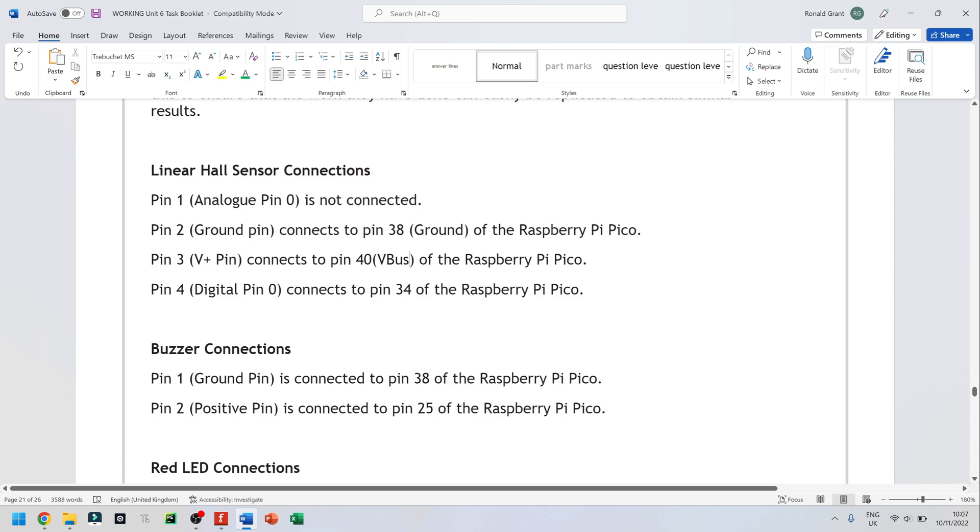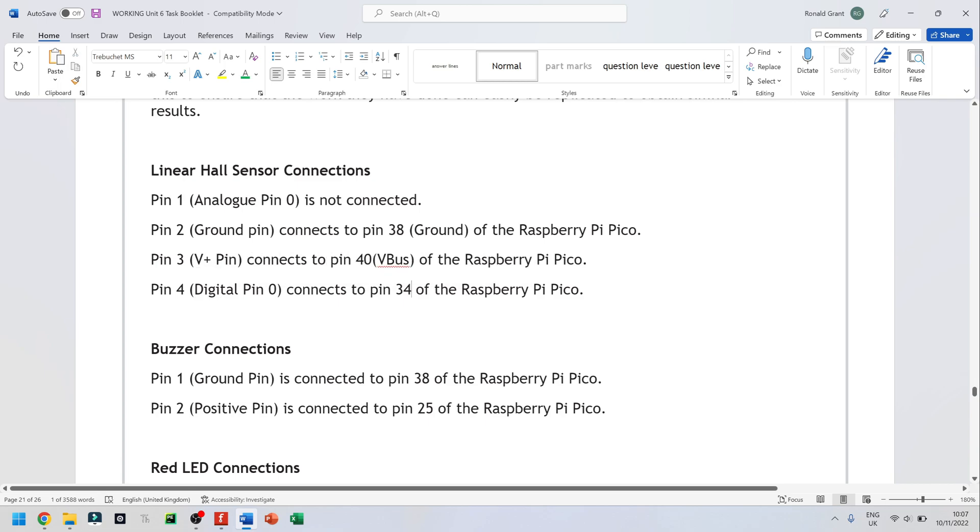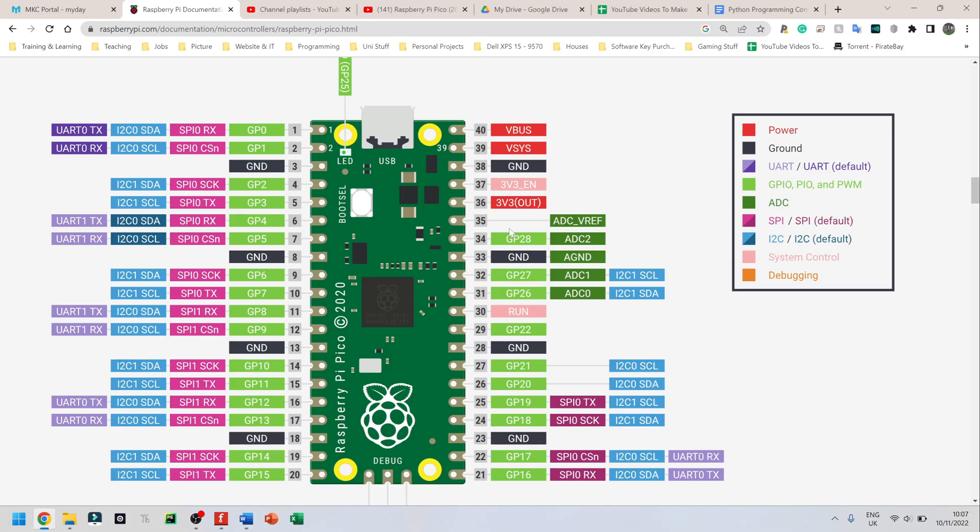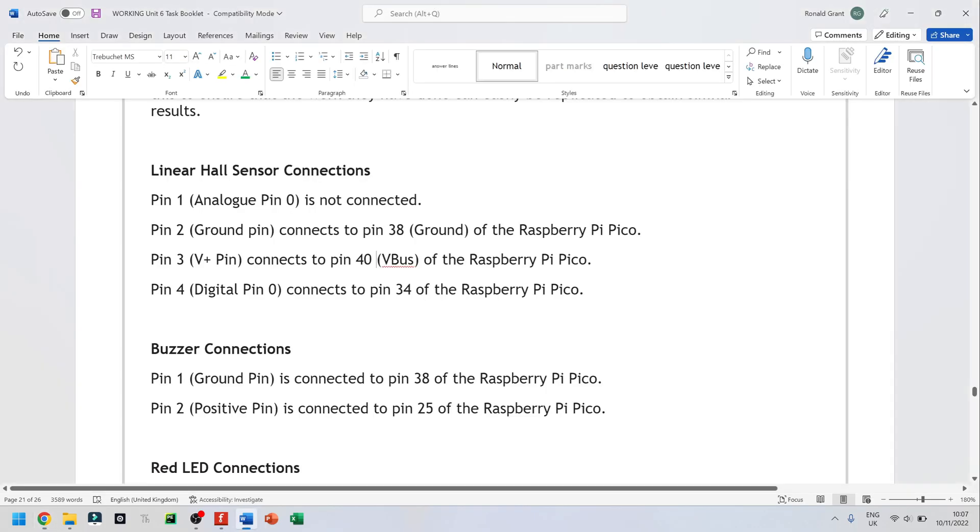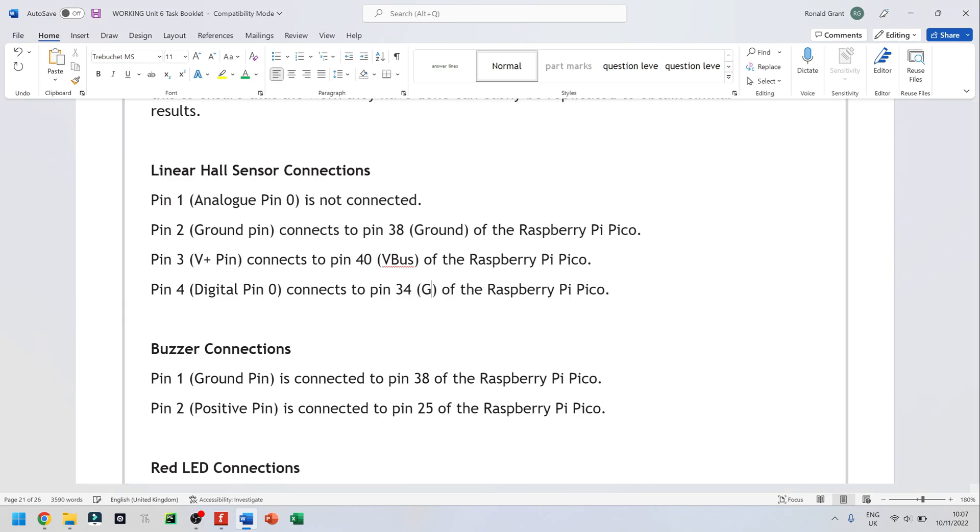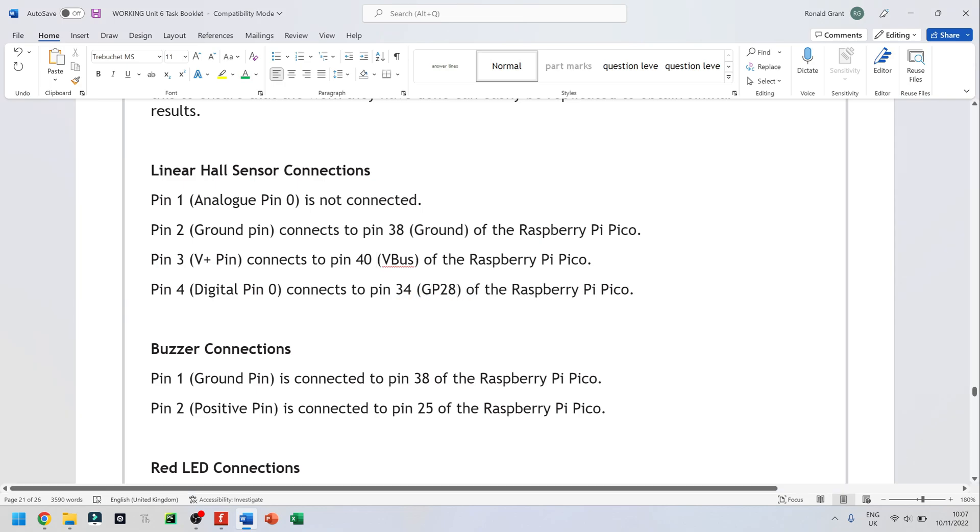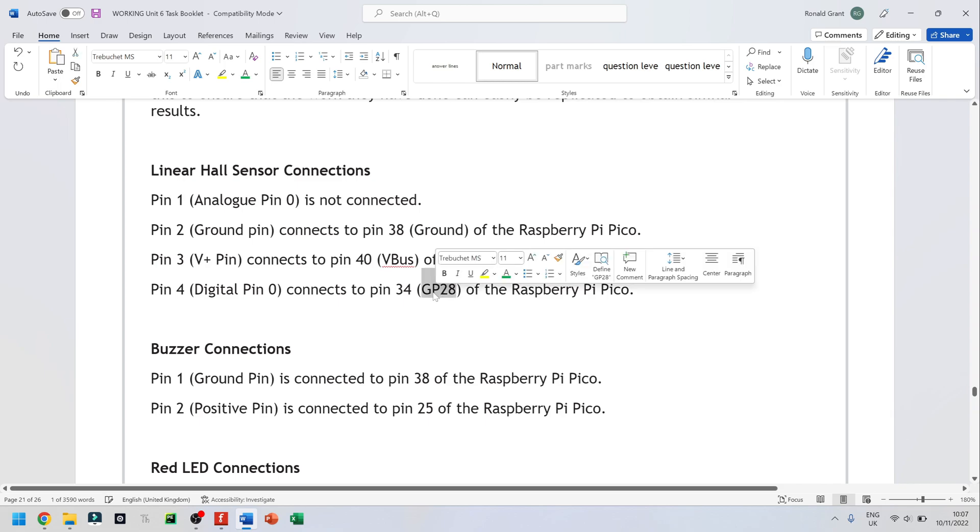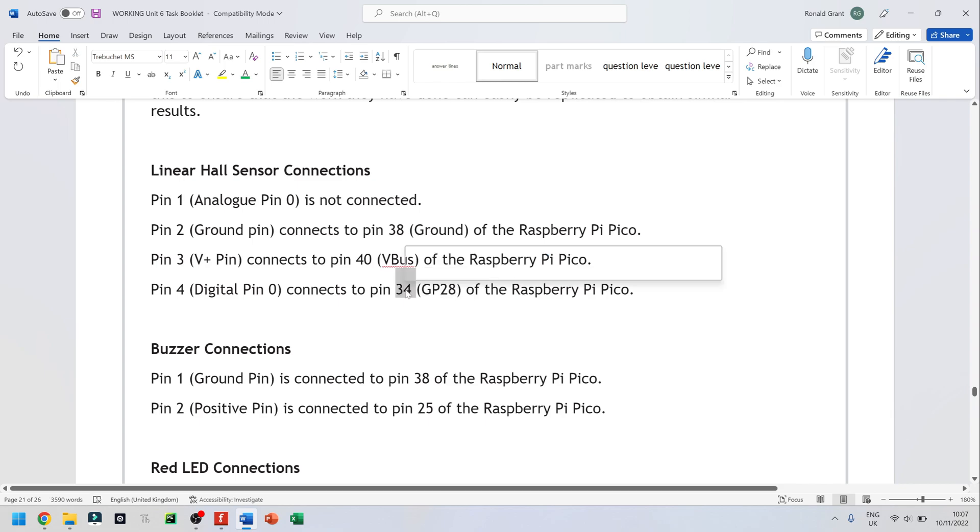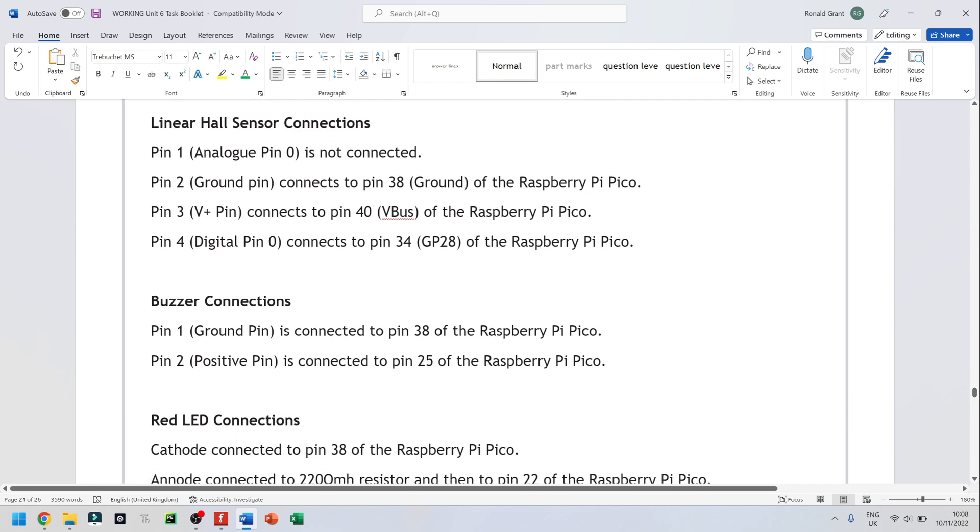Pin 4, digital pin of the hall sensor, again connects to pin 34. If I go back and I look at pin 34, pin 34 is GPIO28. So general purpose input output, or you could just say GP28. So when you're programming, this is what you actually put in. You don't say pin 34, you will say pin 28. So maybe it's a good idea to actually put all of that in.